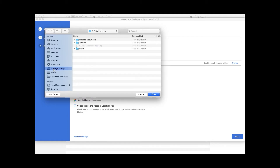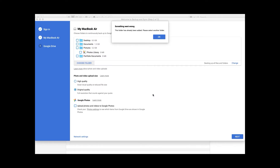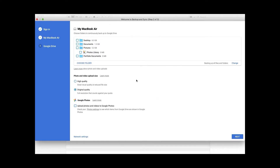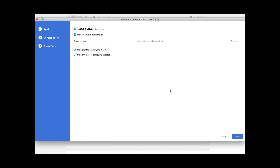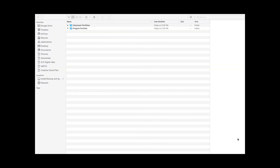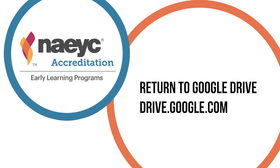Click Choose Folder and select the folder containing your portfolios on your computer. Once selected, you will see the folder checked. Make sure you select Original Quality. Click Next. On the next page, select Sync Everything in My Drive. This will copy any files uploaded to your Google Drive online to your folder on your computer. Now you have successfully backed up your portfolios.